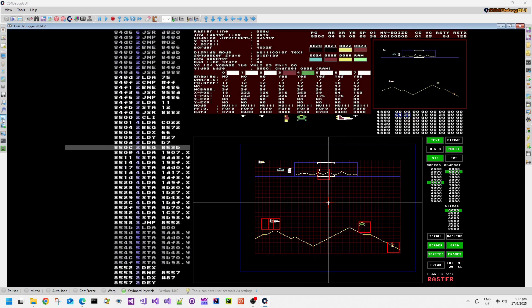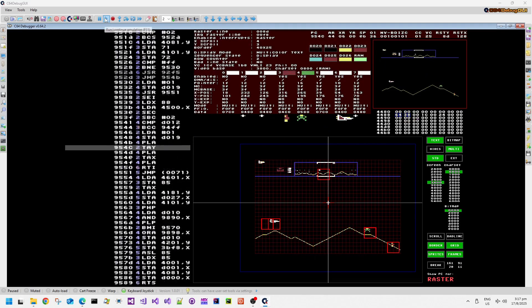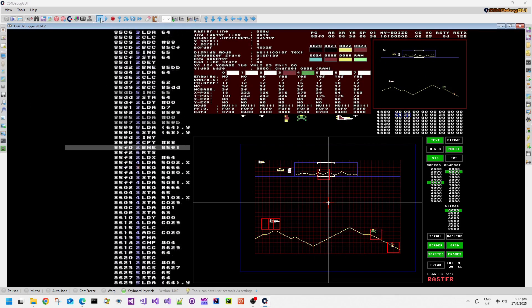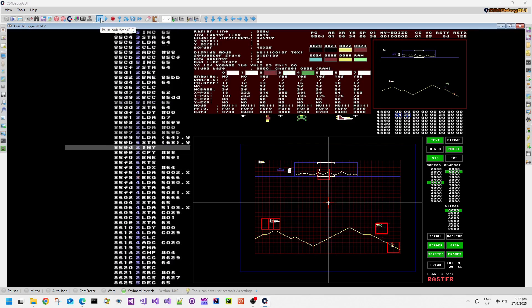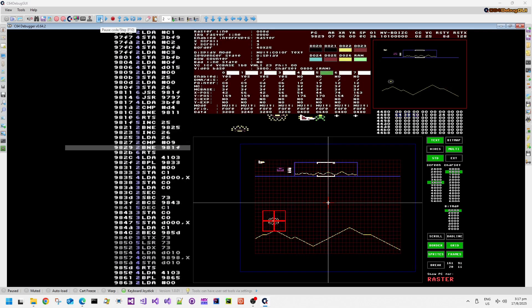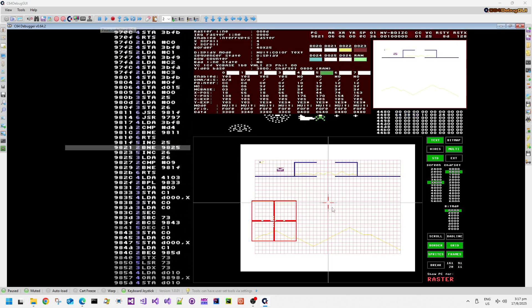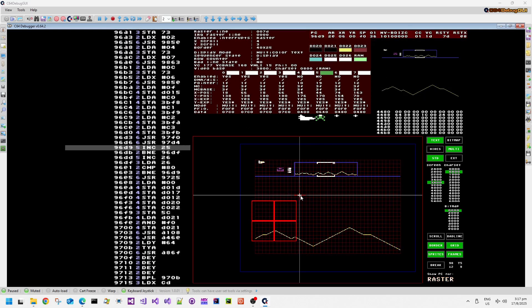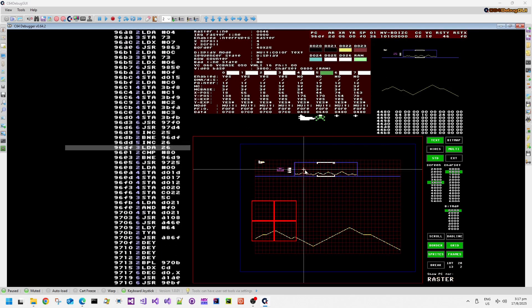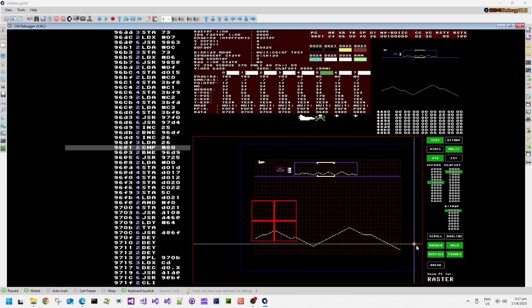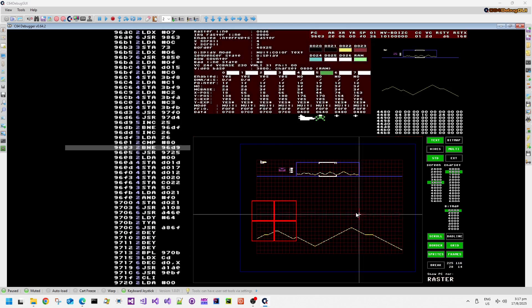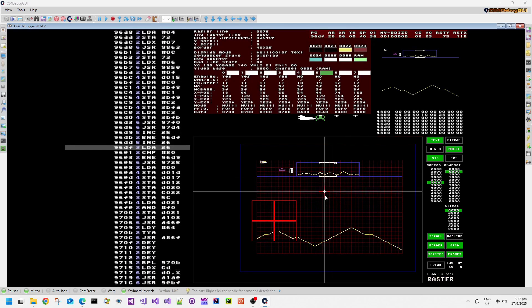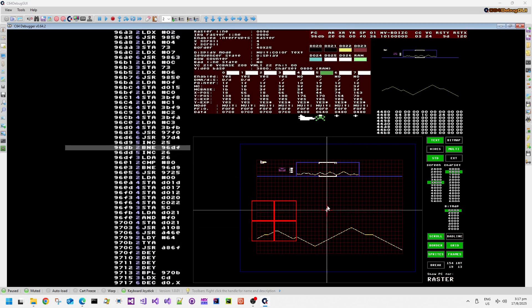But yeah, it looks like when there are fewer sprites on the screen, it looks like that index table gets shorter. So yeah, this looks like a very efficient sprite multiplexer. Well, that's a nice surprise to find in actually quite such an old game.